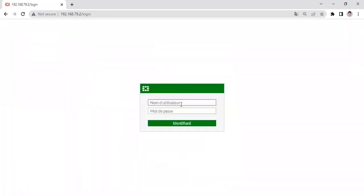Let's log out. As you can see, the FortiGate language has been changed.